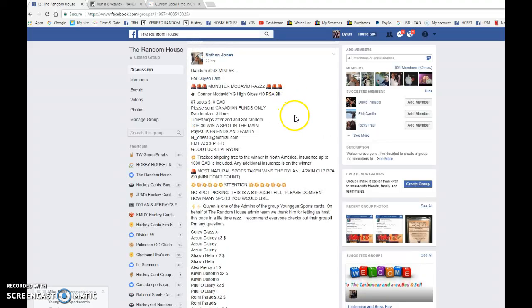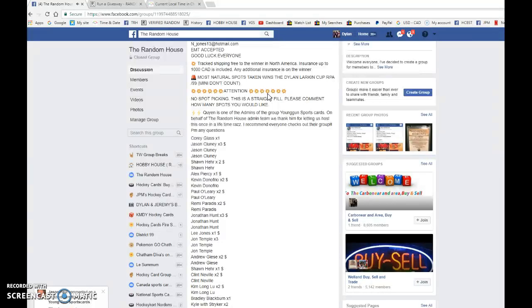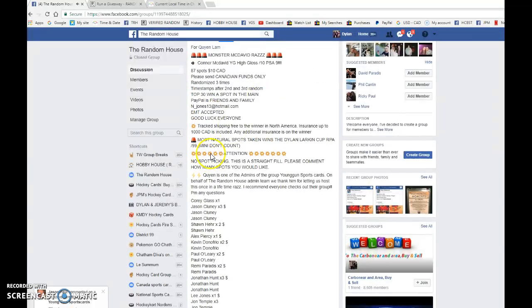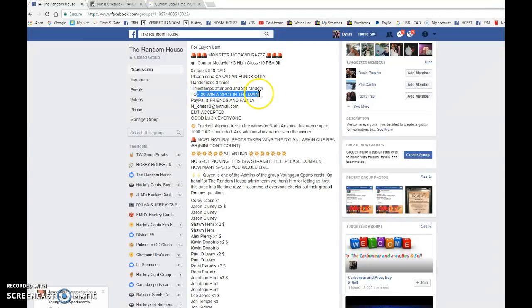What is up guys, Dylan here. Today we have Nathan's mini number six for Quinn's Monster McDavid Young Gun High Gloss out of 10. We're doing this one three times with 87 total spots, top 30 all won one spot.